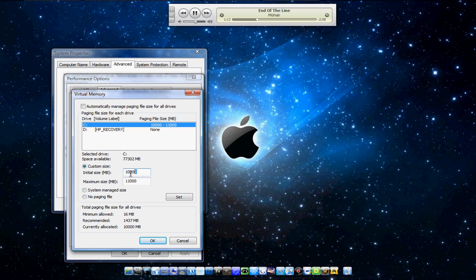change the initial size from 0 to whatever you want. 5,000 megabytes is 5 gigabytes, so you can go off of that,